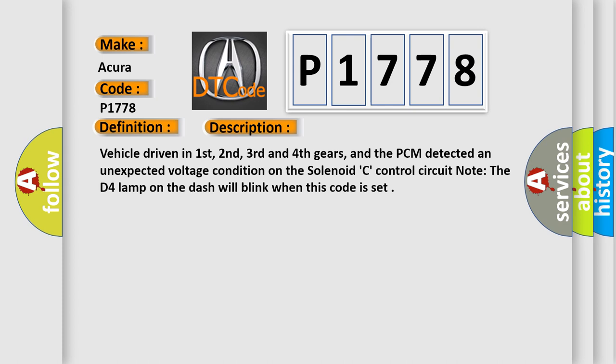Vehicle driven in first, second, third and fourth gears, and the PCM detected an unexpected voltage condition on the solenoid C control circuit. Note: The D4 lamp on the dash will blink when this code is set.